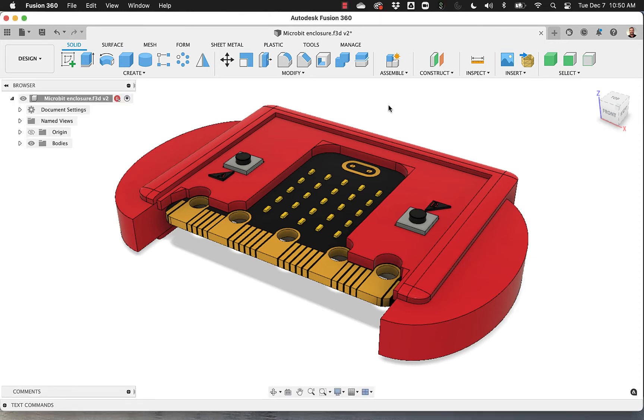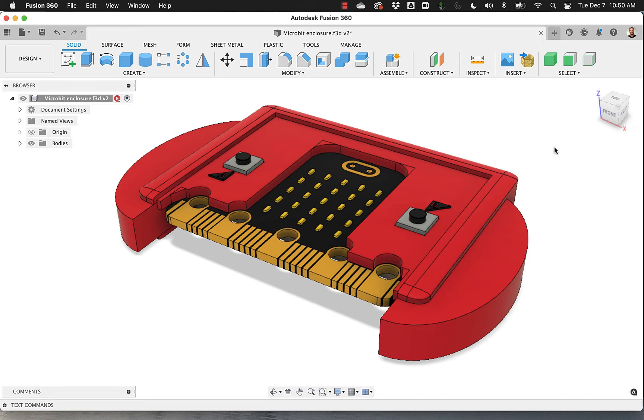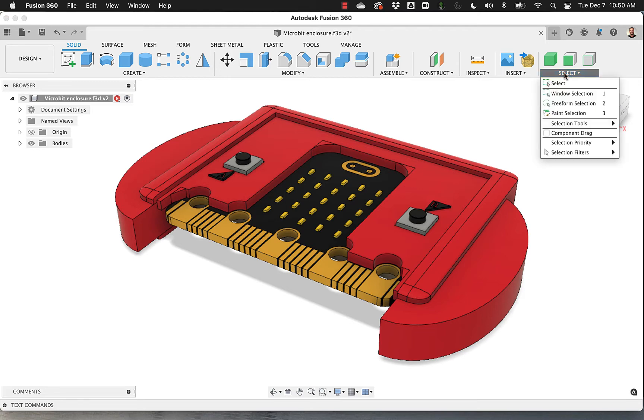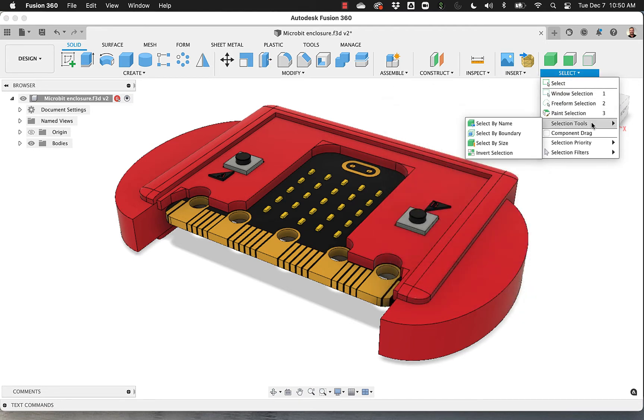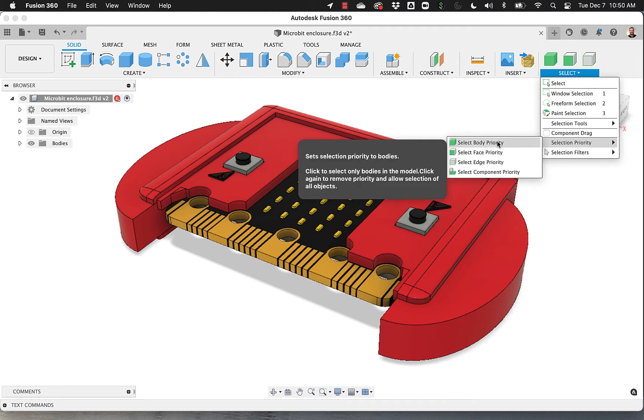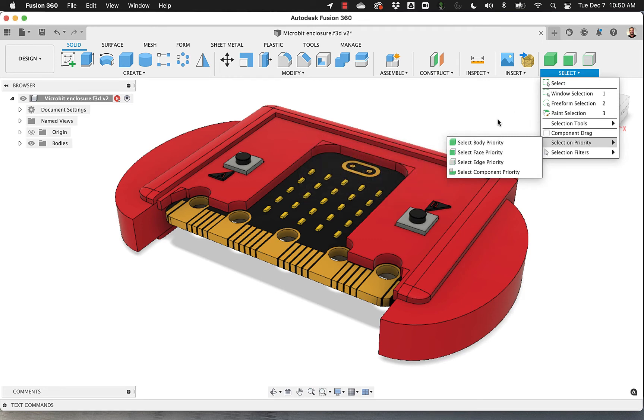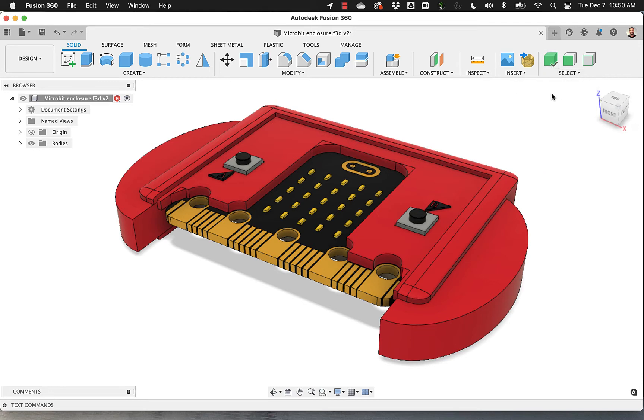When you select something on Tinkercad, you are selecting bodies, right? But in here, as you can see, I'm selecting faces or edges or different things. So one thing I tend to do is to bring in under Select, there's an option here, Selection Tools, sorry, Selection Priority, Select Body Priority. And then I found a way to put it up here, which I'm going to talk about in a second.